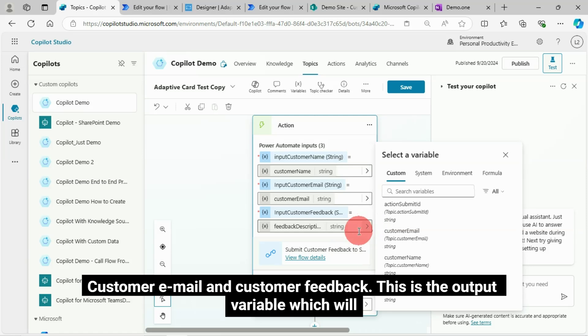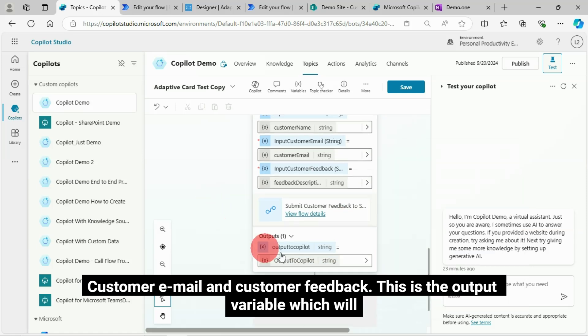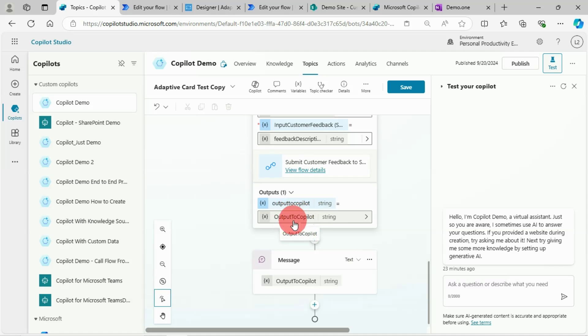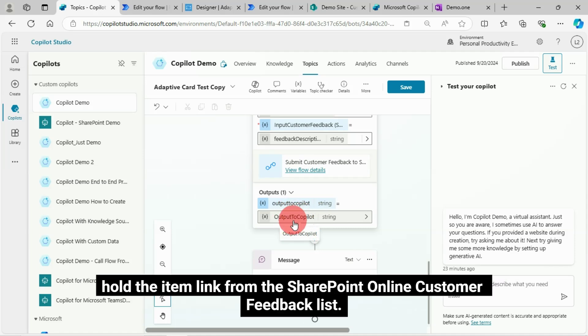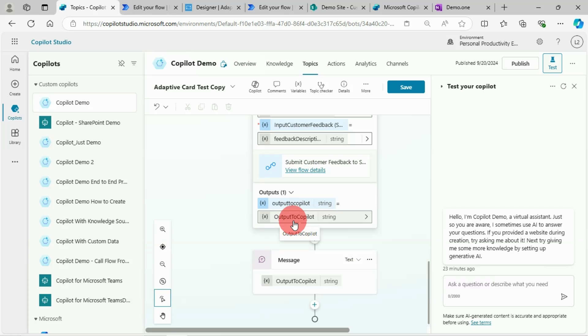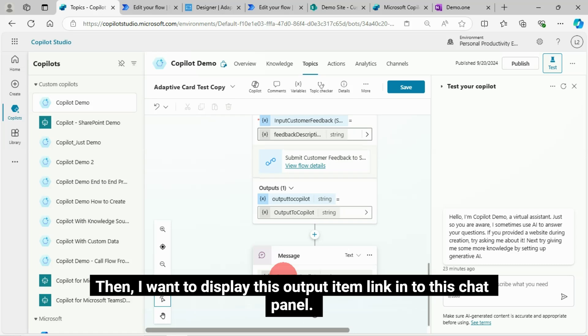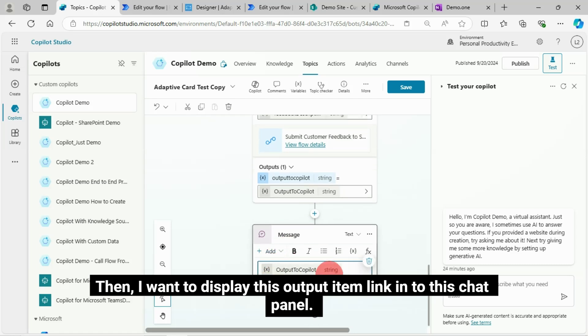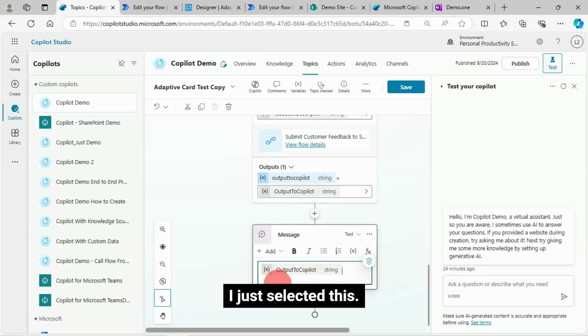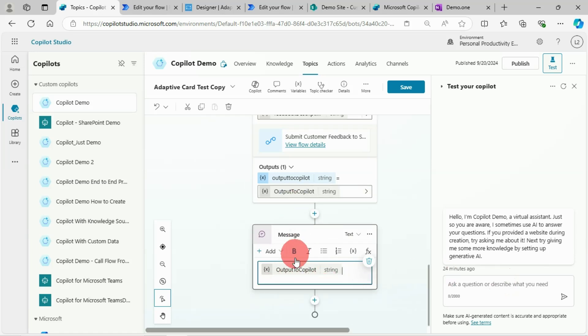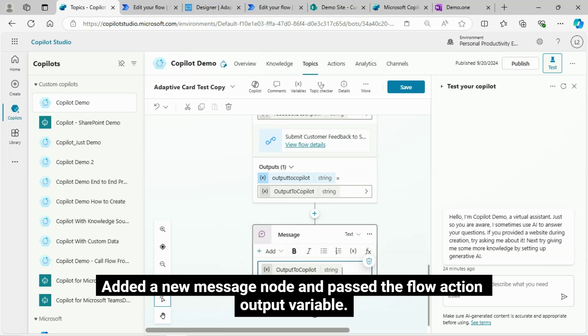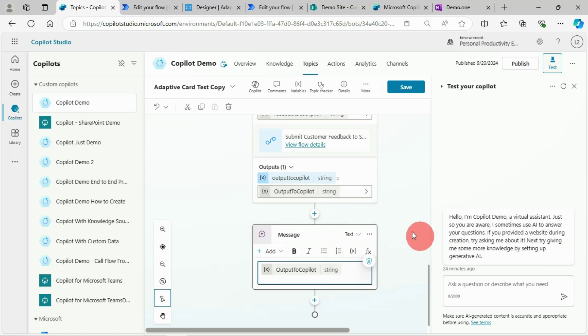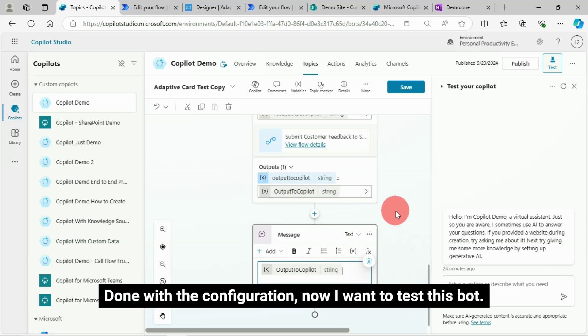This is the output variable which will hold the item link from the SharePoint online customer feedback list. Then I want to display this output item link into this chat panel. I just selected this, added a new message node and passed the flow action output variable. That's it, done with the configuration. Now I want to test this bot.